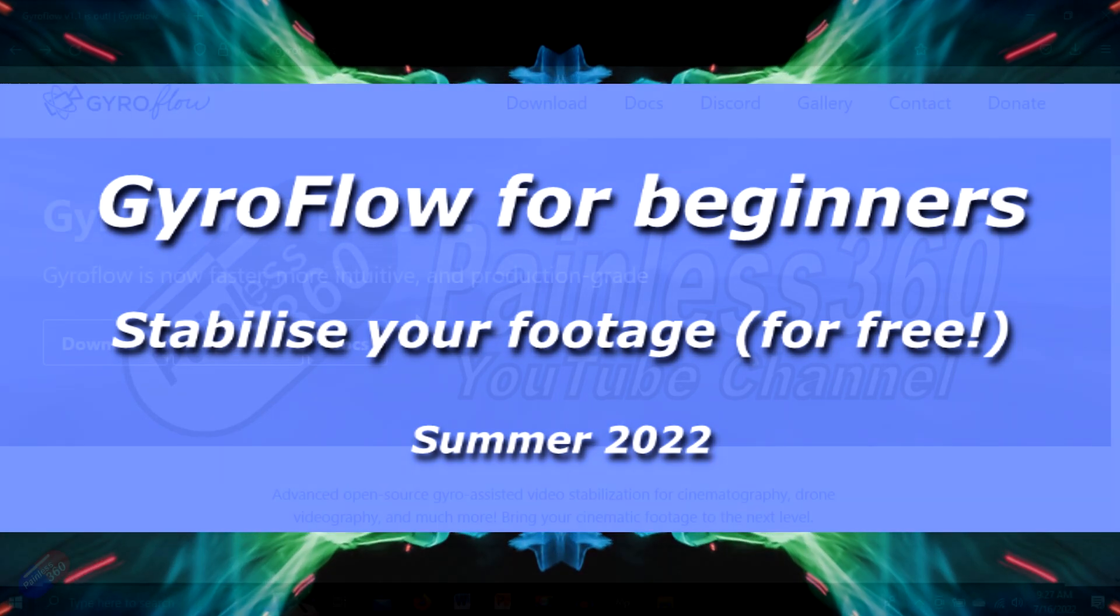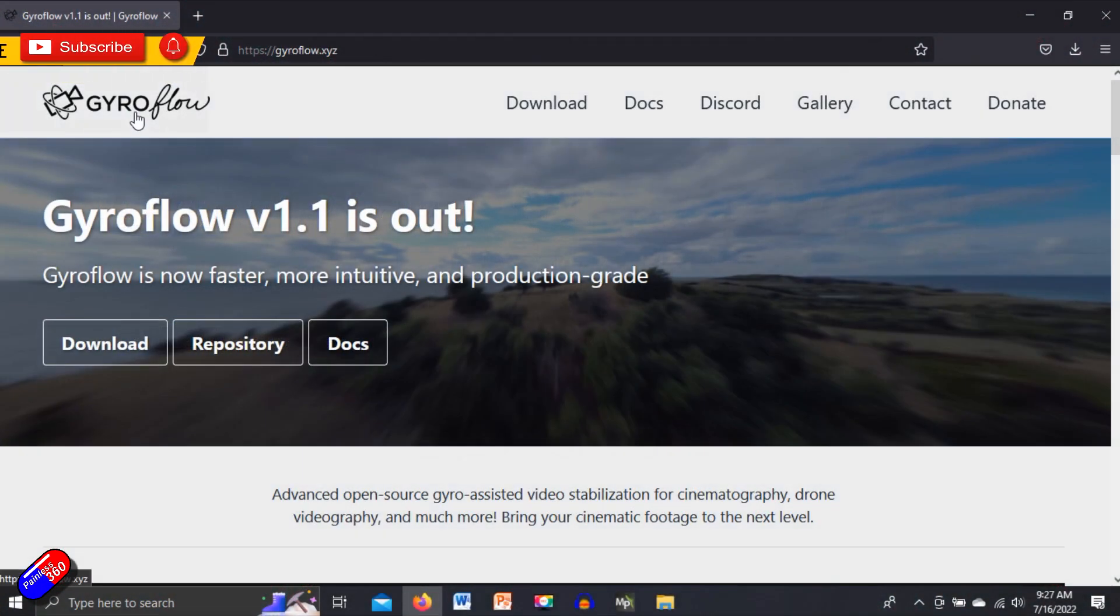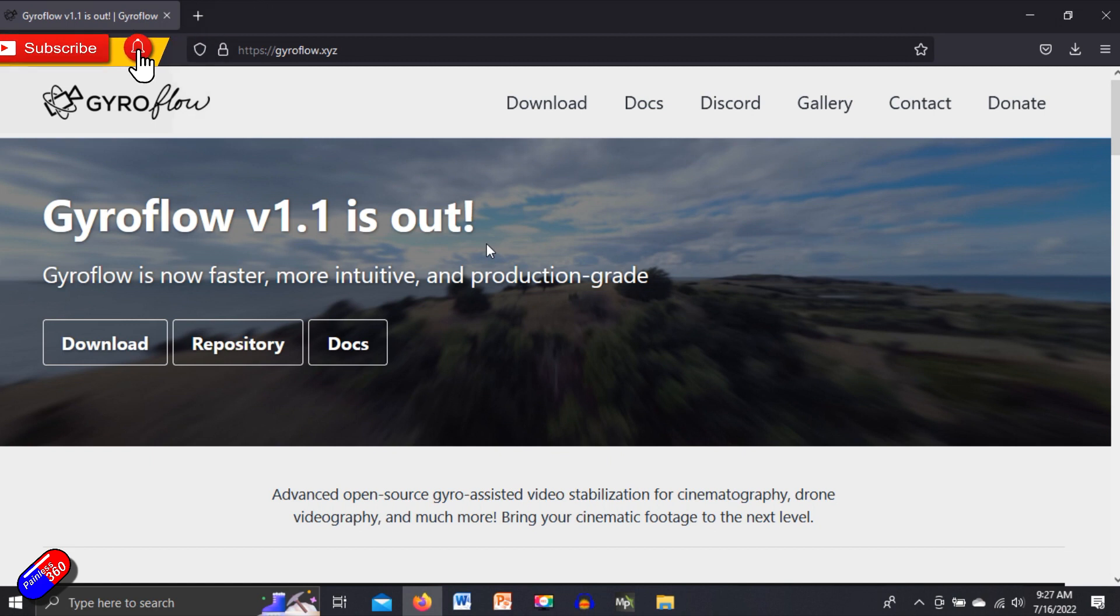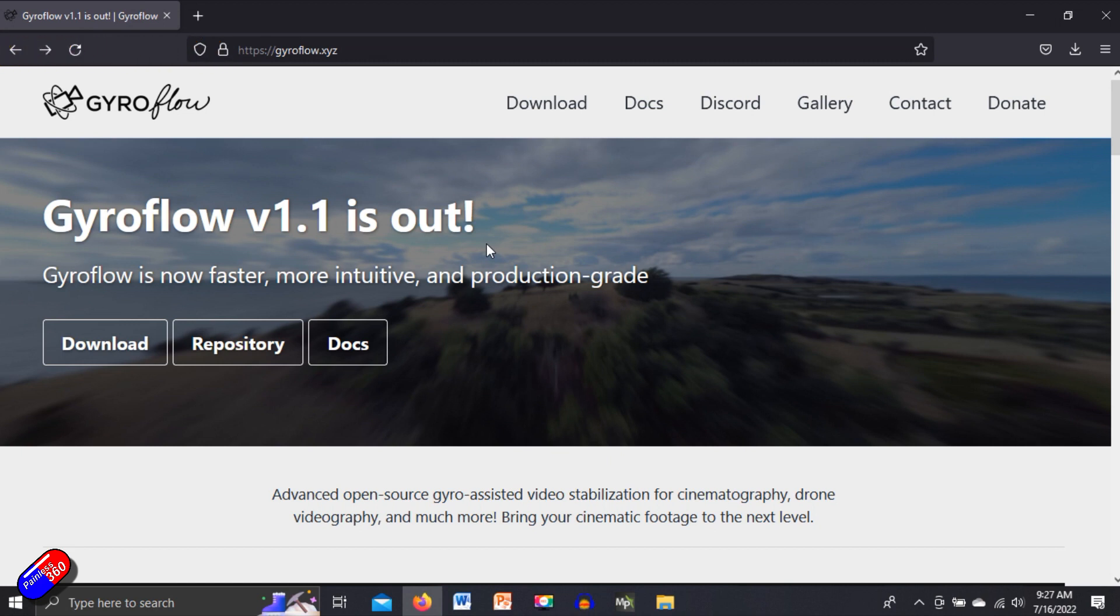Hello and welcome to this quick video about this piece of software here called Gyroflow. This is a free way to stabilize your footage if you have some kind of gyro data about how the camera was moving when the video was being filmed.